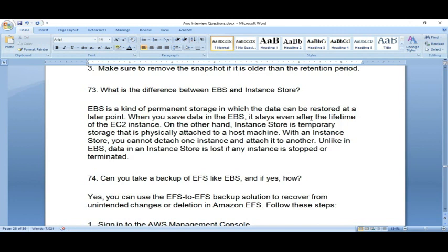What is the difference between EBS and instance store? EBS is permanent storage — whatever data you put there, even if you shut down and restart your server, you will not lose the data. Instance store is temporary storage, provided for high-compute instances. If you restart or stop and start the server again, you will lose the data. Instance store is not recommended for keeping data — use EBS for permanent storage.